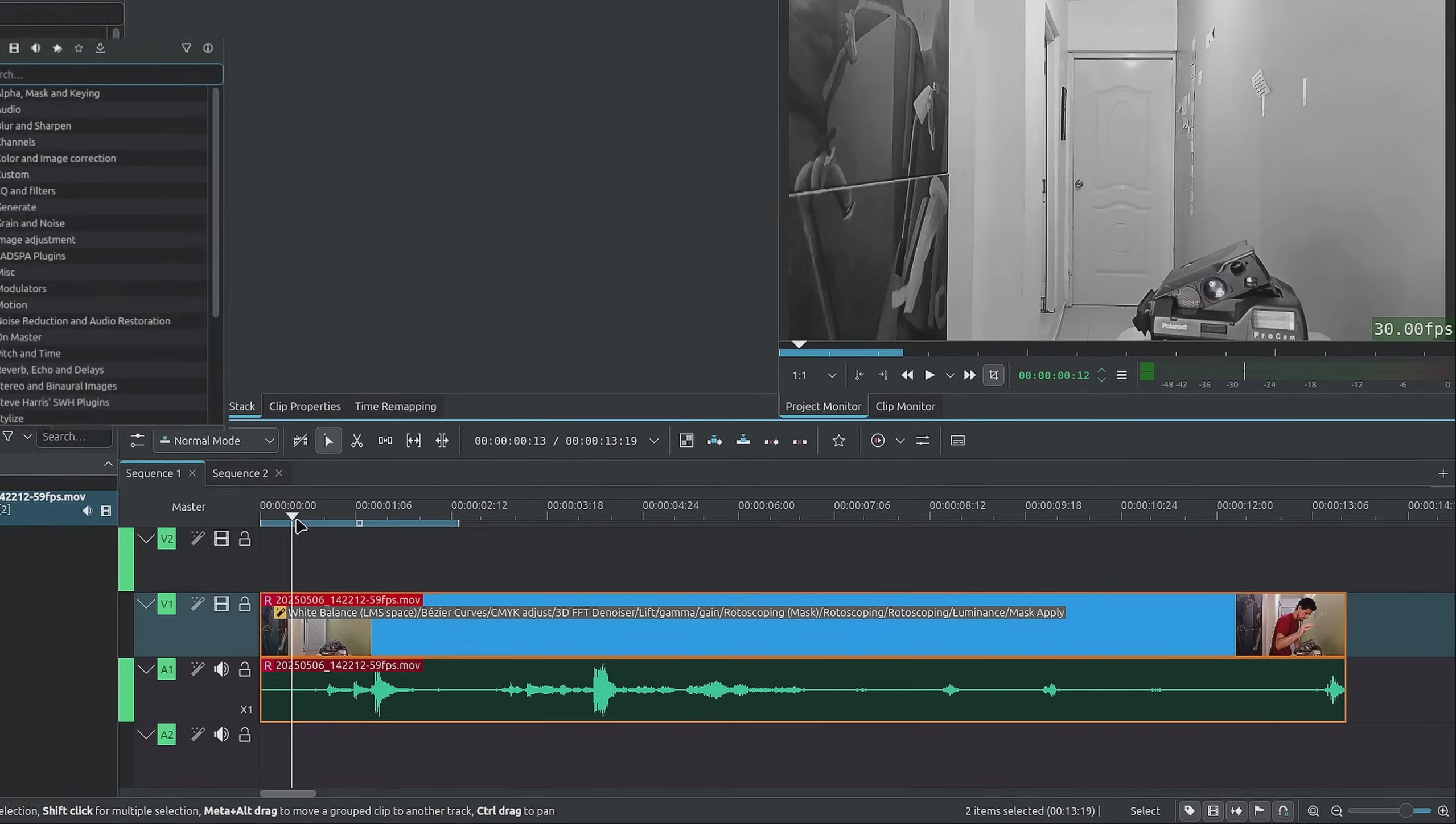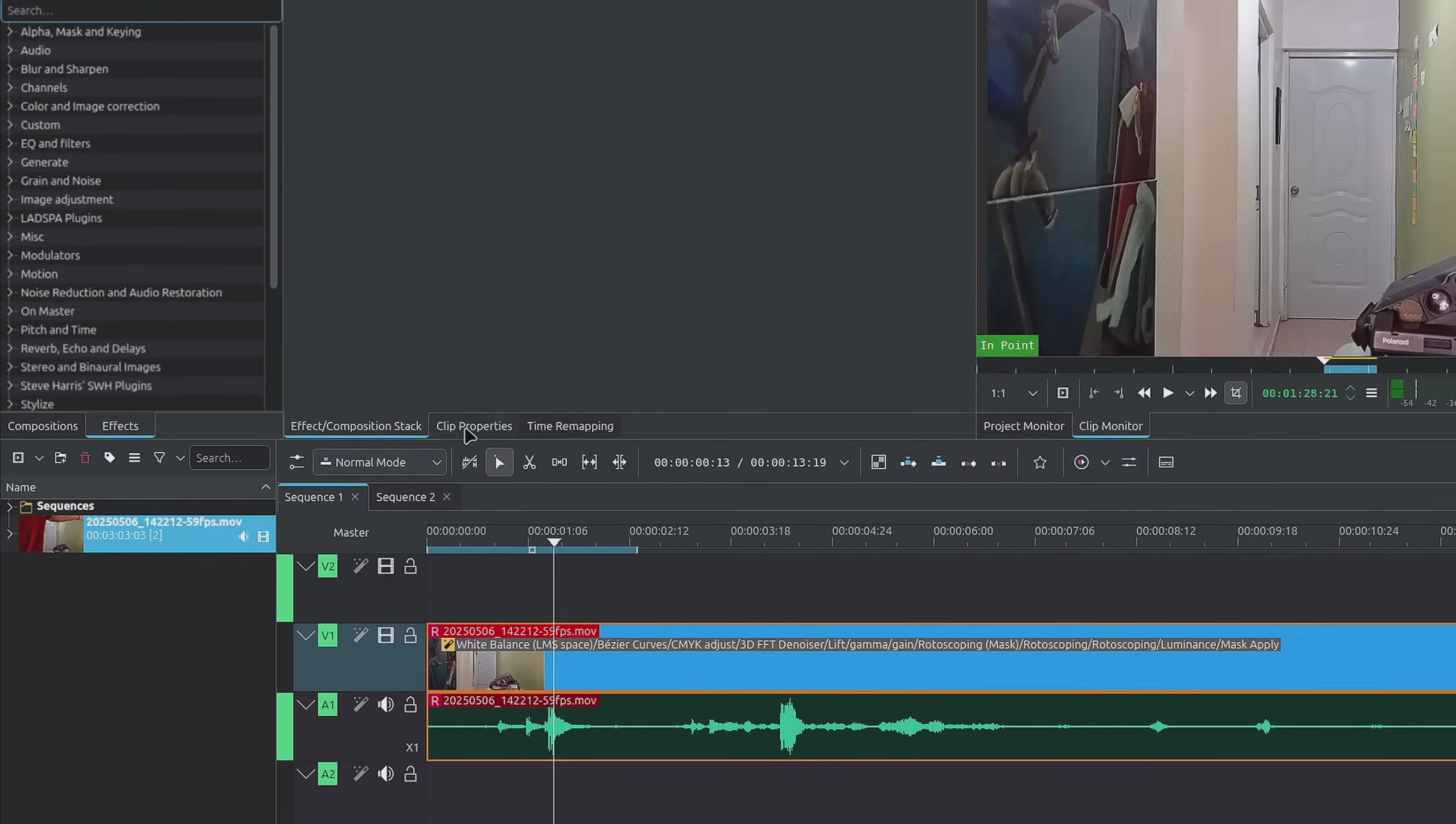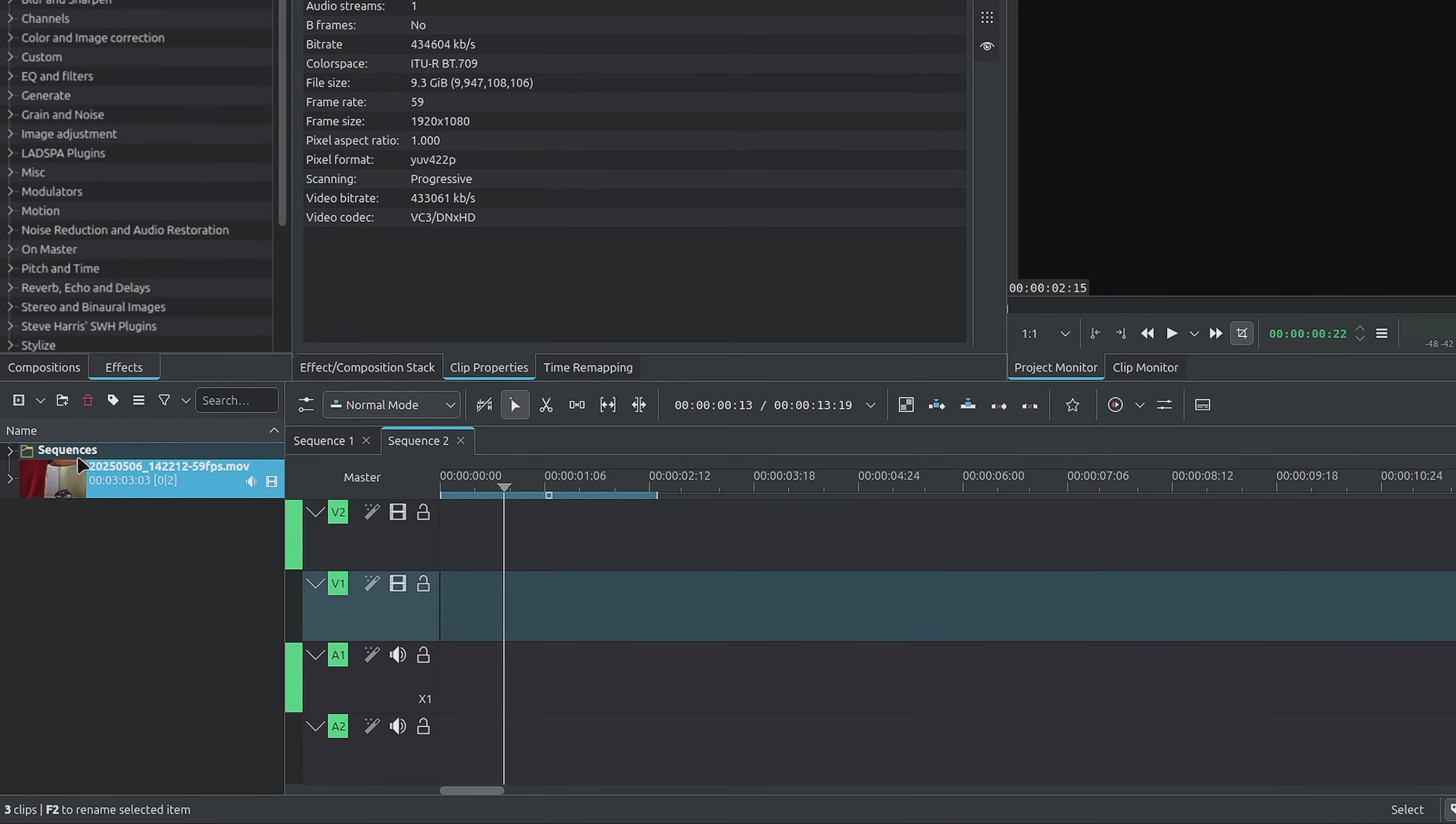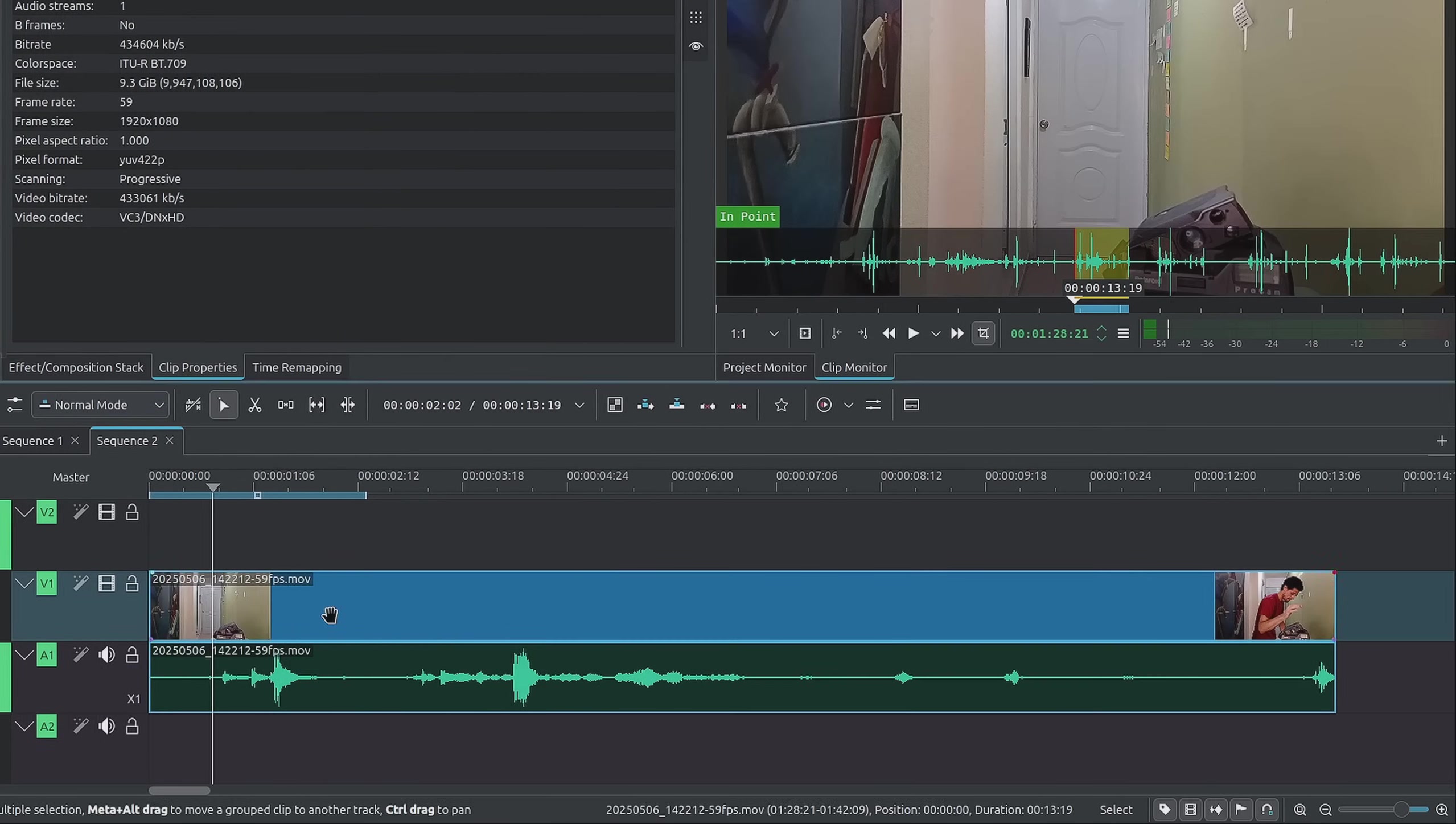Alright, so here I have the clip that you just watched. If I go on the clip itself and inside of Clip Properties, you'll see that the frame rate is 59 frames per second. This might be because of the transcoding, but basically this is at 60 frames per second. That's what I'll be working with. So I'll jump over to sequence number two. I already have a clip here. I'll drag it onto the timeline.